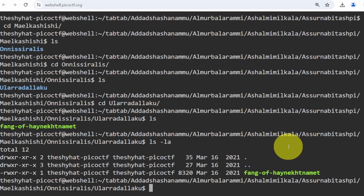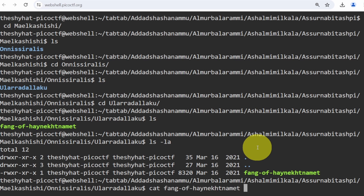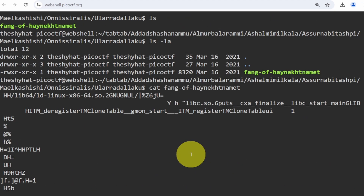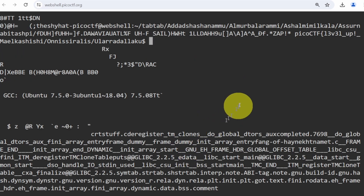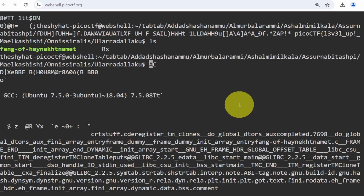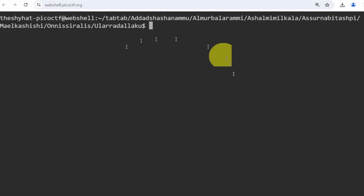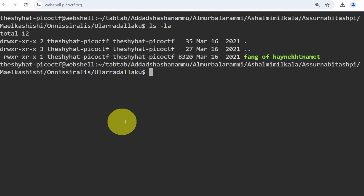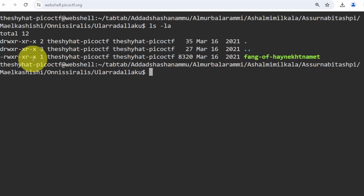We try to `cat` the file — type `cat`, start the filename, hit tab to autocomplete, and hit enter. There's a bunch of unreadable output, so this is not a regular text file. We clear the terminal using the `clear` command, which removes everything and sends us back to the top. The file turns out to be an executable.